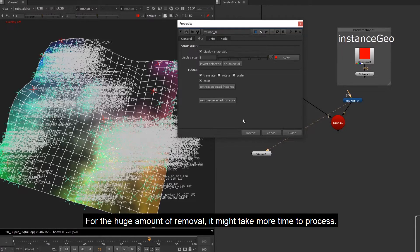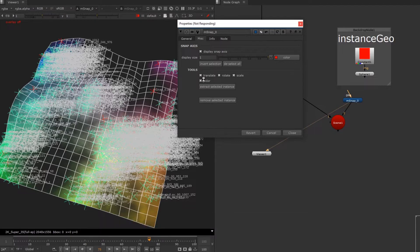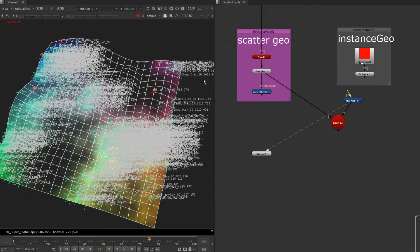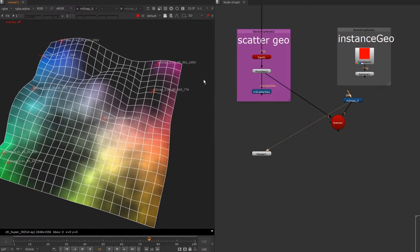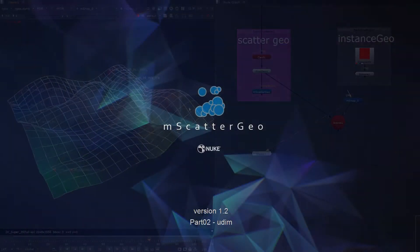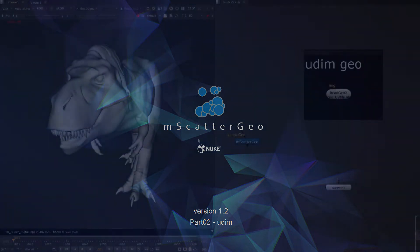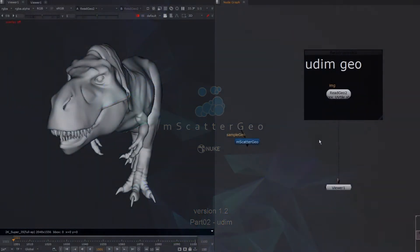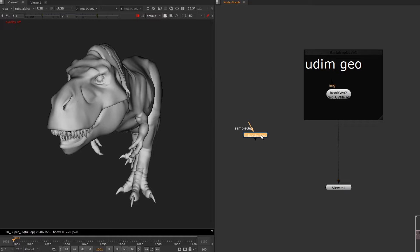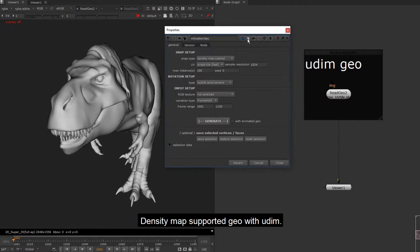For the huge amount of removal, it might take more time to process. Density map supported geo with UDIM.